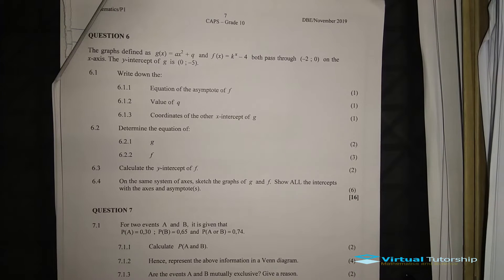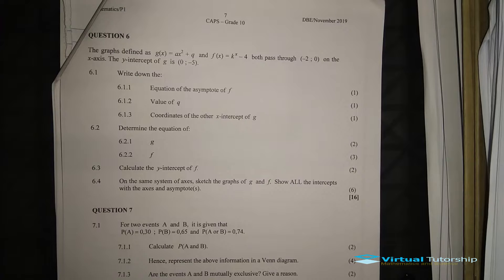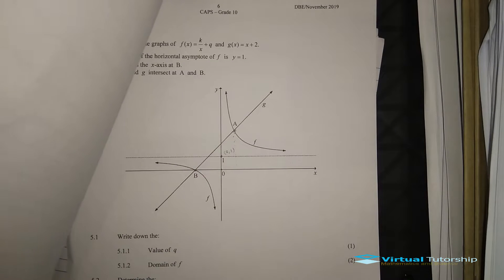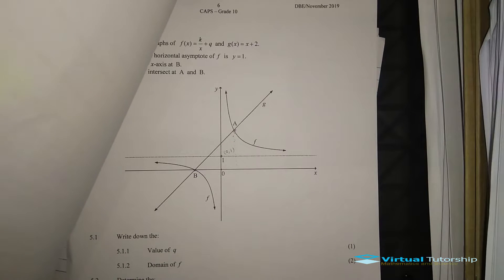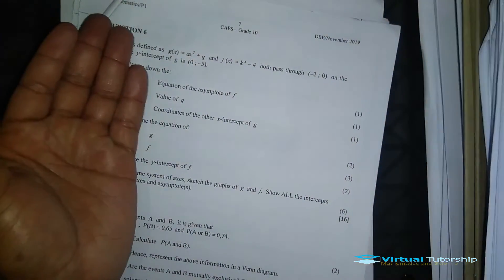In this video we discuss Question 6, which is all about functions. This question is a follow-up to Question 5 on functions, which is also linked in the description below. We have two functions: a straight line and a hyperbolic function. We just need to analyze and answer some questions based on these functions.